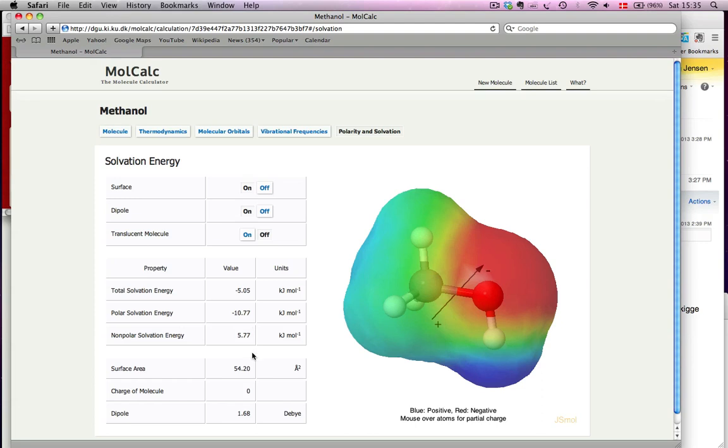You also get some things that help you interpret the solvation energy. For example, the surface—the area of this surface that you see here—the charge of the molecule, and the dipole in Debye units.